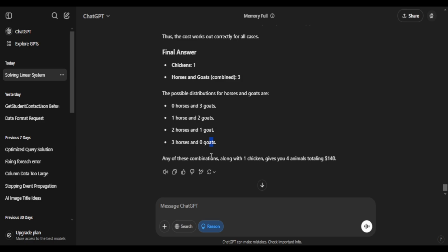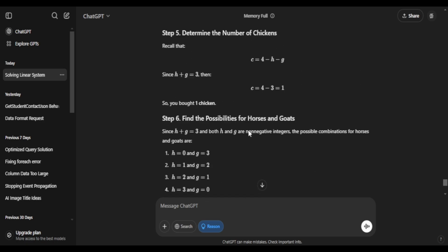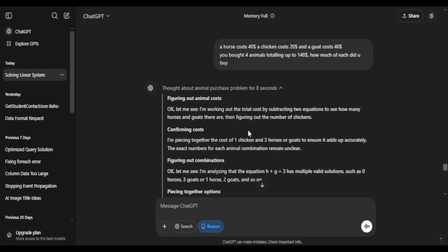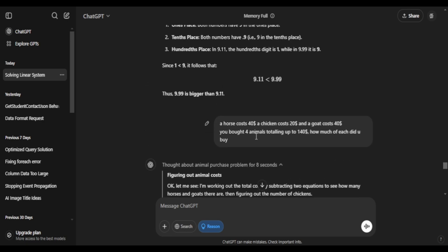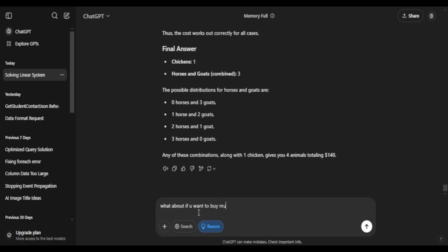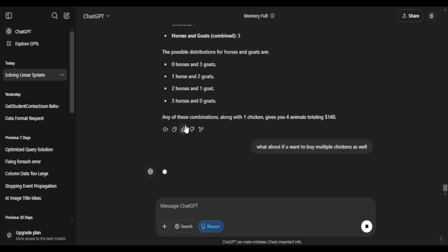Let's say I want more than one chicken. Because right now, it's only restricted to horses and goats and not chickens included. Let's say I want more chicken. In that way, how many scenarios would that come up with?